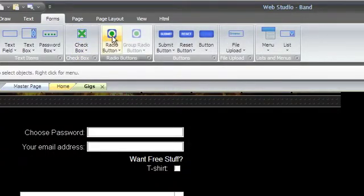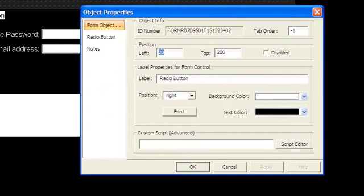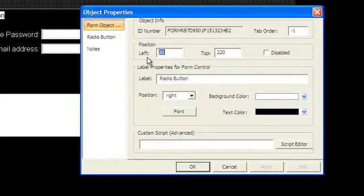Choose radio button to make a new radio button object and bring up its properties. In the label properties, change the label text.